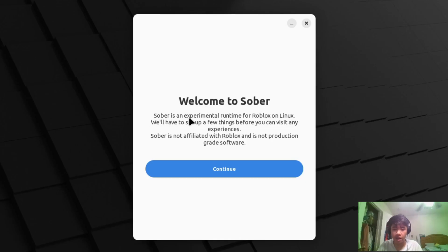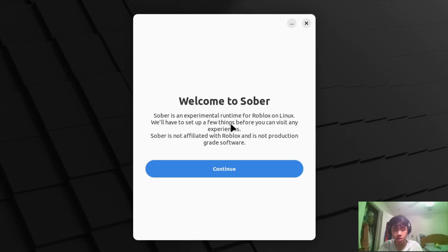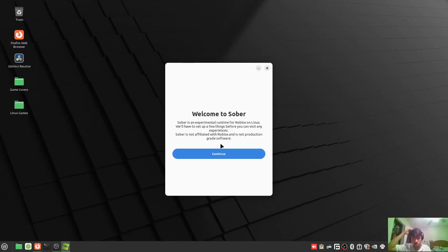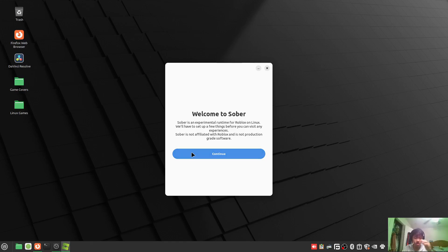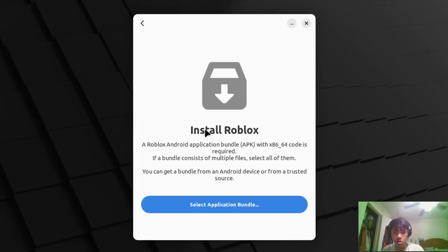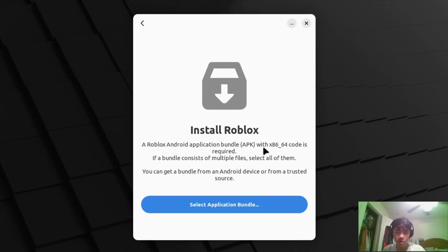Welcome to Sober. Sober is an experimental runtime for Roblox on Linux. We'll have to set up a few things before you can visit any experiences. Sober is not affiliated with Roblox and is not production-ready software. Let's continue. To install Roblox, you need a Roblox Android application bundle APK with x86-64 code.